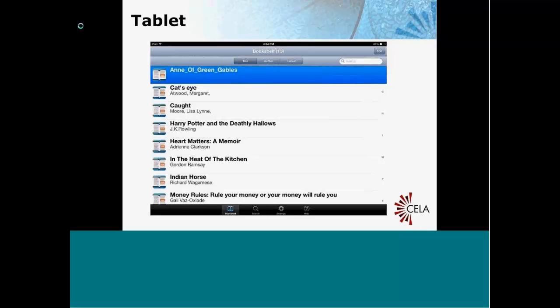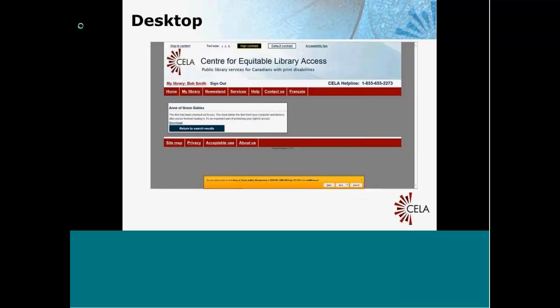So that is the easiest way to download books from our site. Now let's look at something a little bit more complex — the desktop. I'm using Windows 7 and Internet Explorer 11.